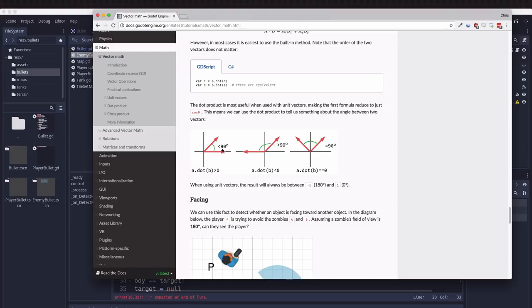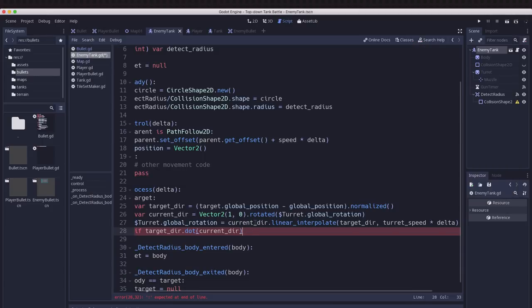So we want a number that is close to one and that will mean that we're nearly pointing in the same direction. So I'm going to try this with 0.9 and see how that works.